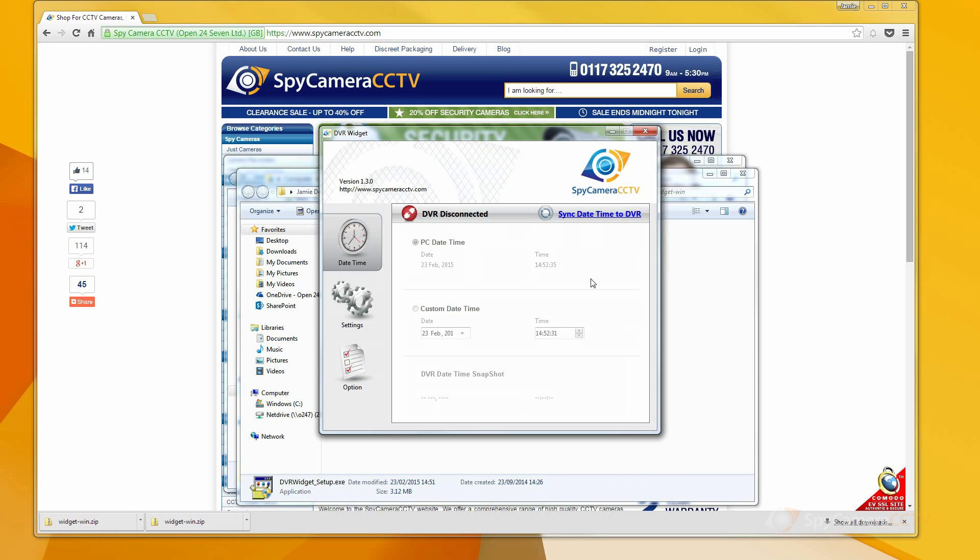At this stage, make sure your SPY device is plugged into your computer using its USB cable. As soon as it's detected, the software will display DVR connected.